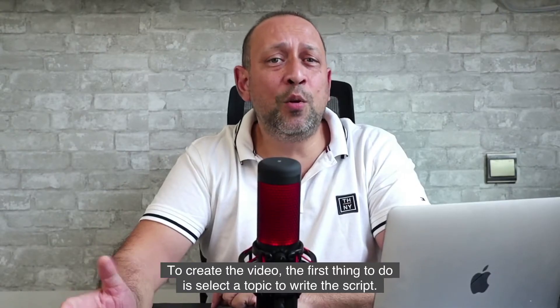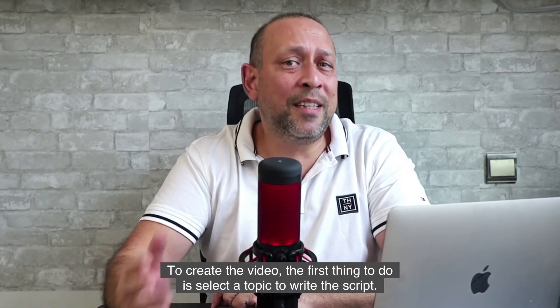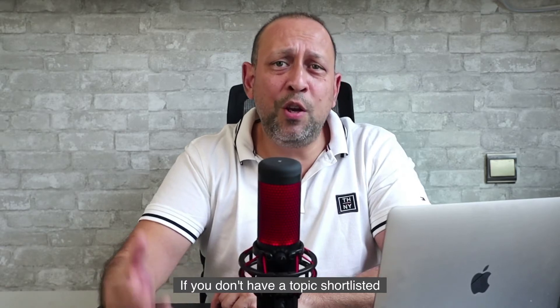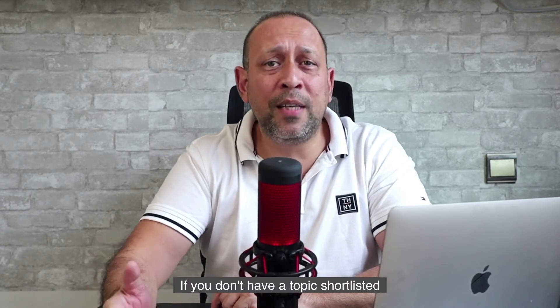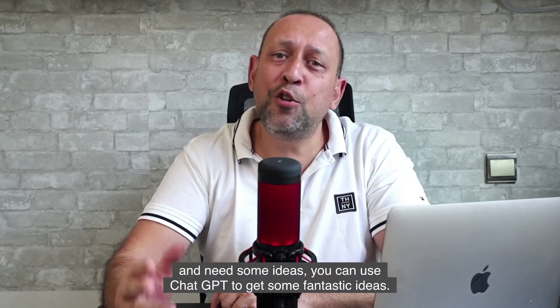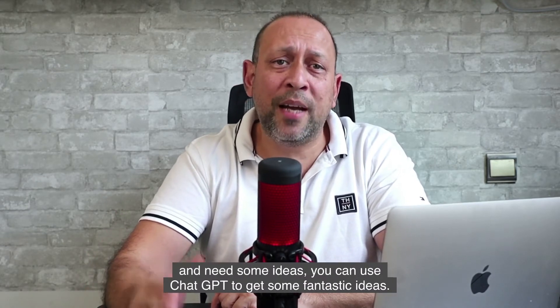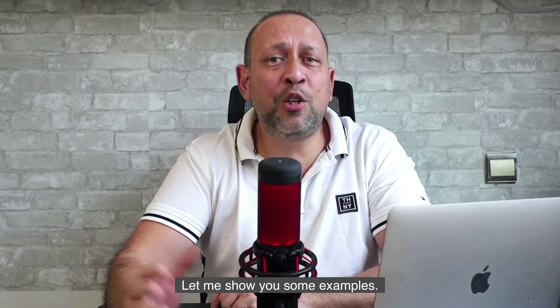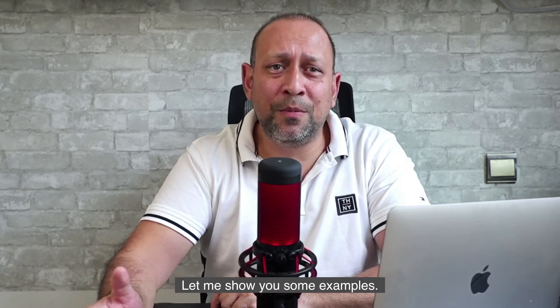To create the video, the first thing to do is select a topic to write the script. If you don't have a topic shortlisted and need some ideas, you can use ChatGPT to get some fantastic ideas. Let me show you some examples.